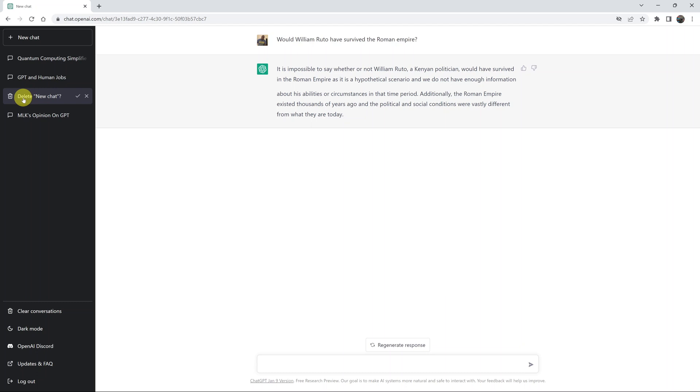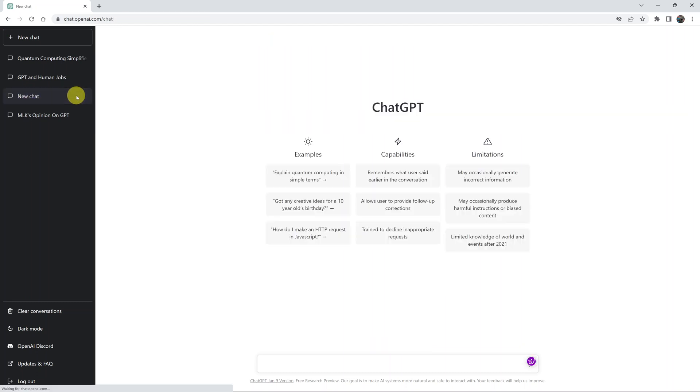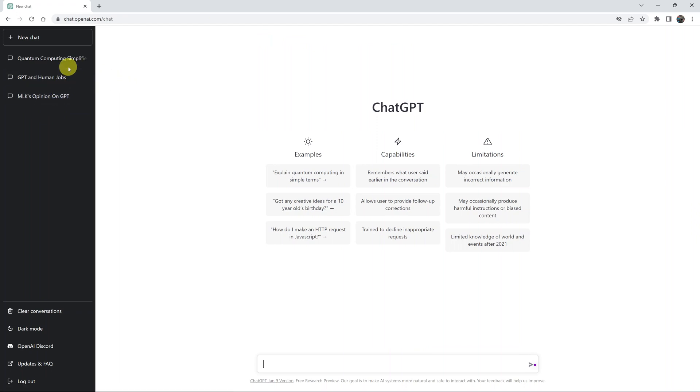It's going to ask if you want to delete that conversation. Click on the checkmark to confirm, and that specific conversation or chat will be deleted. Now, if you have many chats or conversations in your ChatGPT account